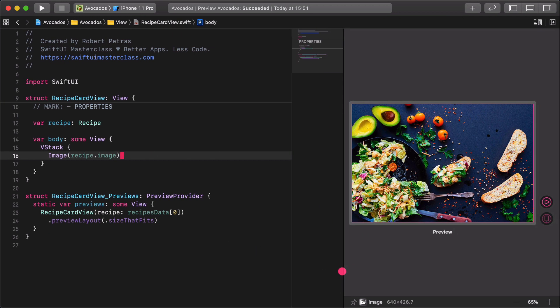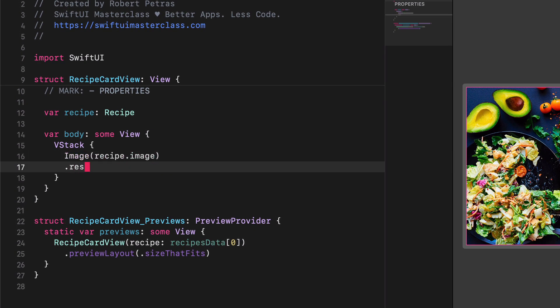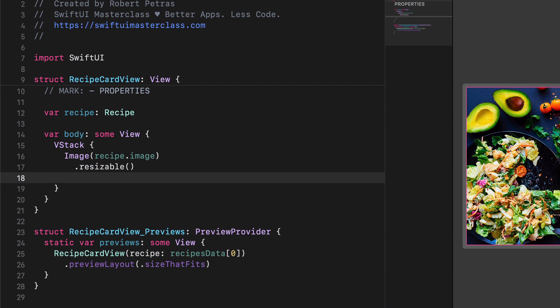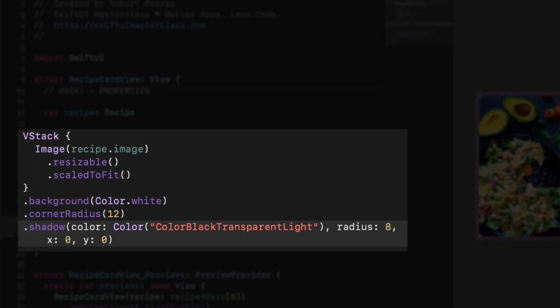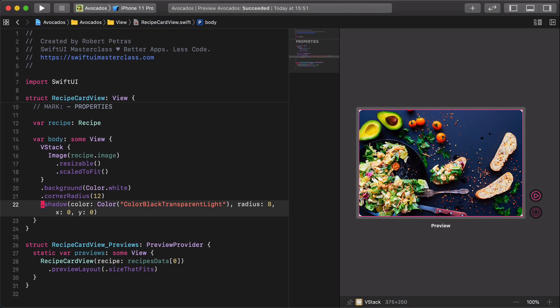Make the card image resizable and scaled to fit. This scaled to fit modifier has the same result as the aspect ratio content mode fit, which we used earlier many times. After that, add the following modifiers to the VStack. This will make our card container a pretty rounded view with a nice background shadow.